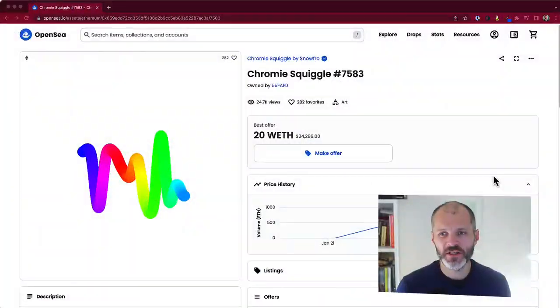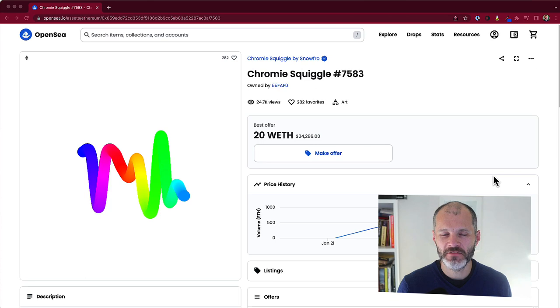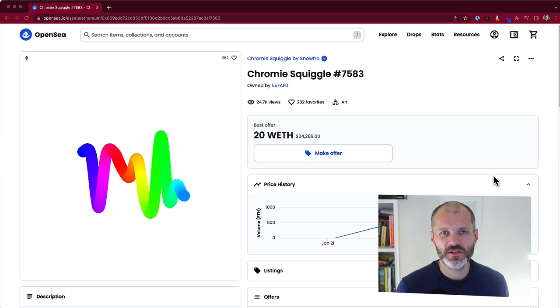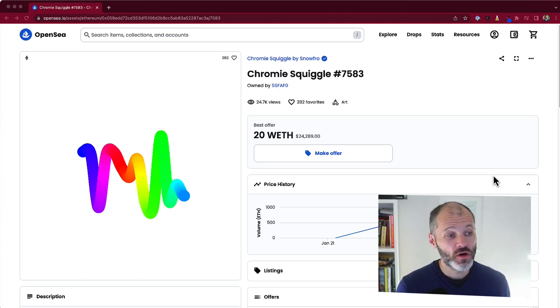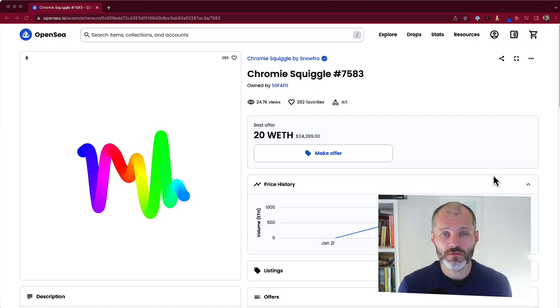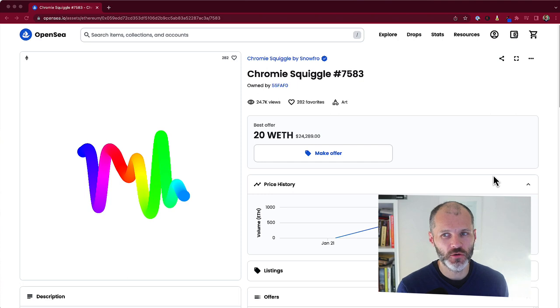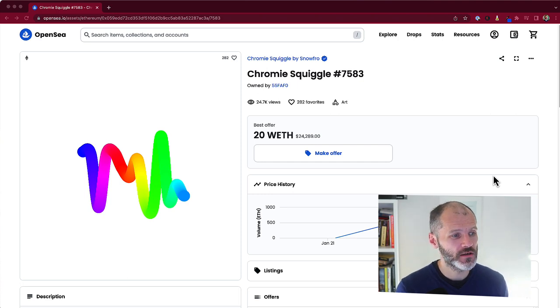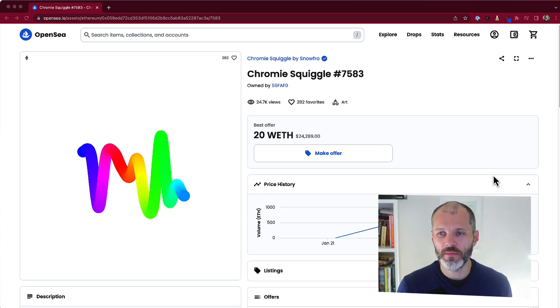Chromie Squiggle is one of my favorite generative art NFTs. It was also the first project to launch on Art Blocks. Chromie Squiggle was created by the Art Blocks founder, Eric Calderon, aka Snowfro. I have another video on the channel where I do a deep dive into Chromie Squiggle, so check that out if you want to learn more. Now, one of the rarest Chromie Squiggles is this one here, Chromie Squiggle 7583.